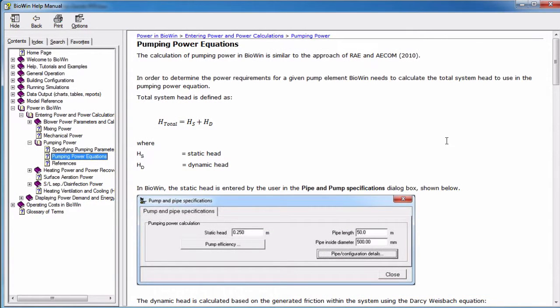The calculation of pumping power in BioWin is summarized in the Pumping Power section of the Power and BioWin chapter of the manual.